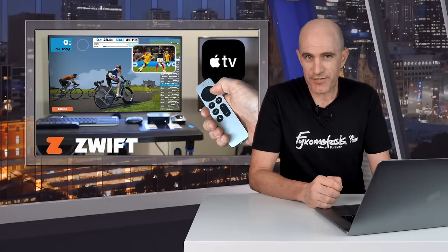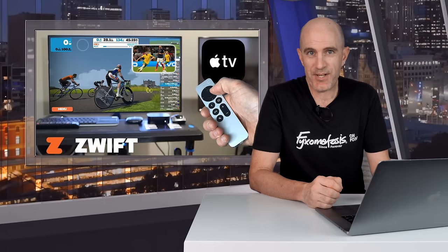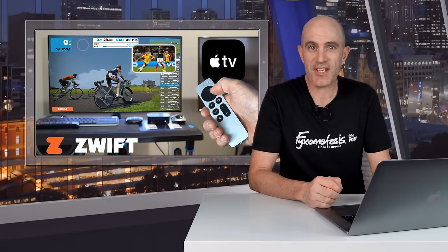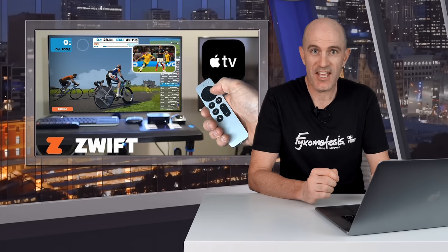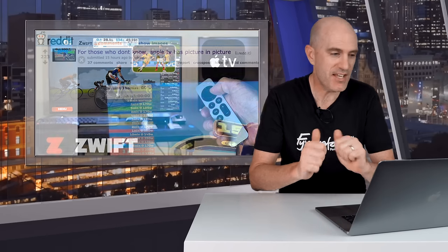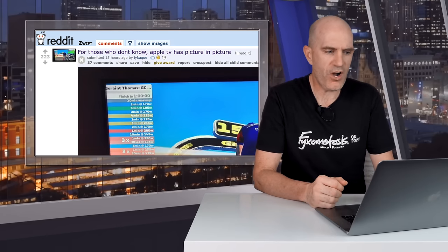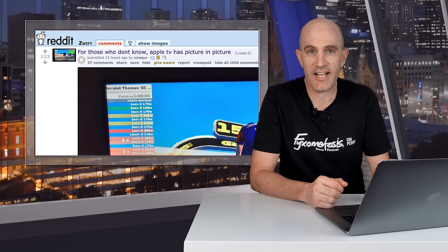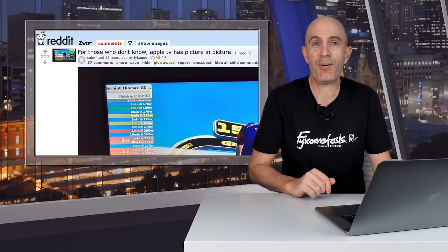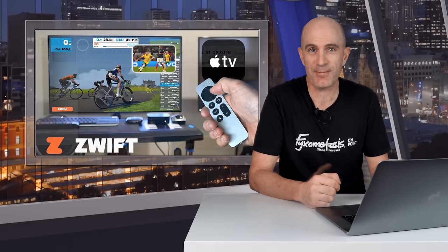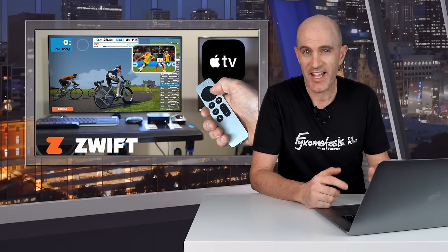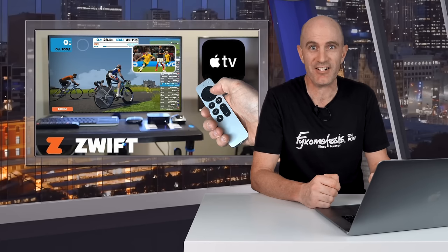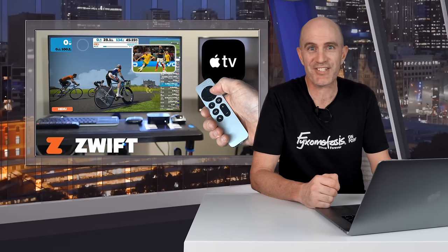So there we have it — a quick overview of the picture-in-picture functionality on Apple TV and how you can get the most out of it whilst riding Zwift. Epic kudos and thanks to user iYK — I still can't pronounce that username. Links below to that post; head over there and give that user a thumbs up. Hit like on this video as well, it does help out, and hit subscribe to be alerted of new videos here on the GP Llama channel. Happy riding and we'll see you soon.